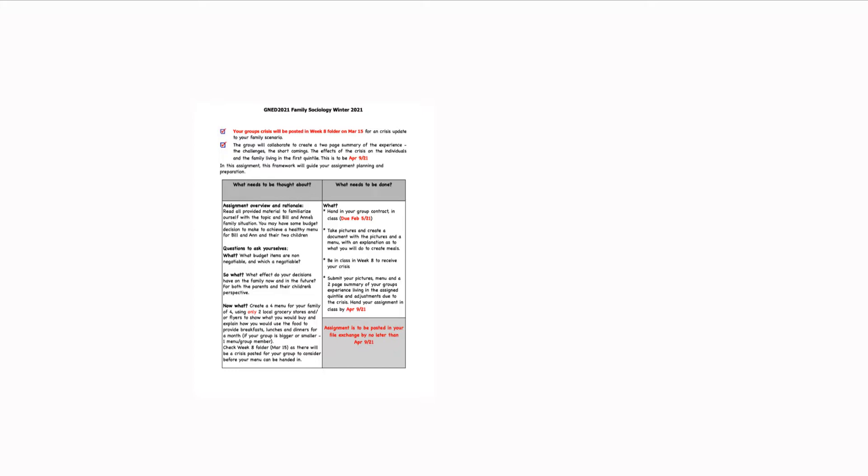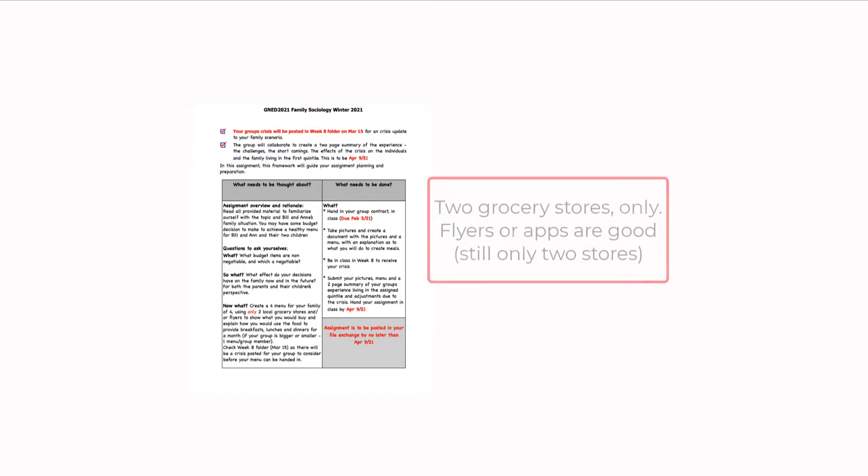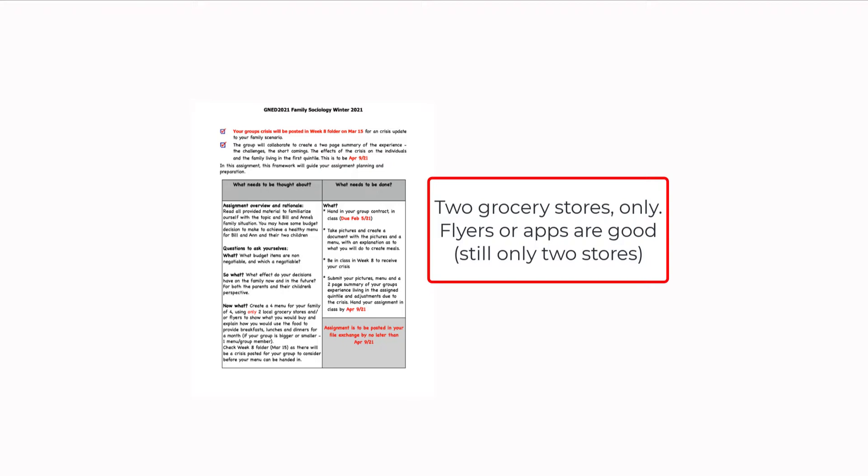So that's your assignment. I've indicated that when things are due, all things get posted in a PDF format. What's also important is that the family that you are representing in quintal one doesn't have a reliable means of transportation anymore. So they can't go around to five or six grocery stores getting the best deal. The minimum you can do in this scenario is to go to two different grocery stores. You still need to maintain the budget as best you can.